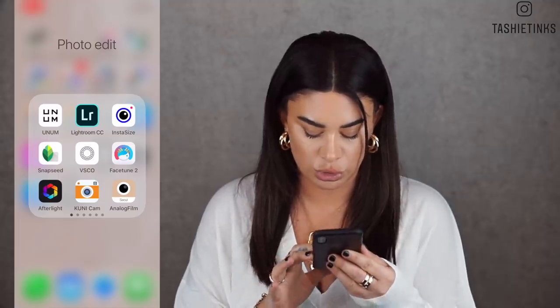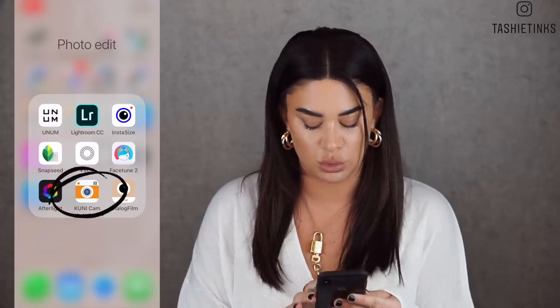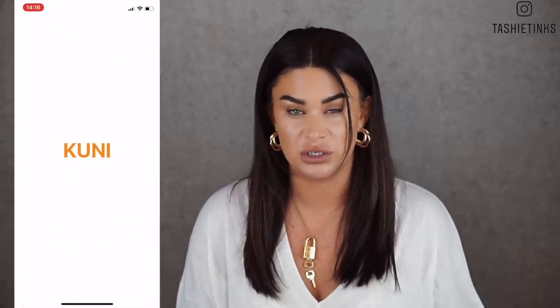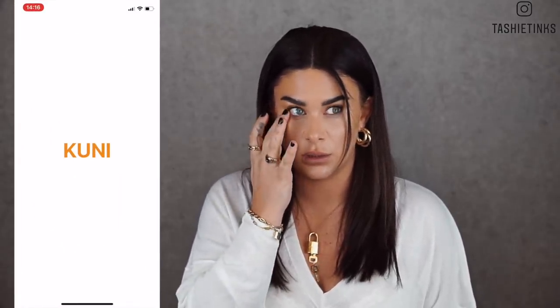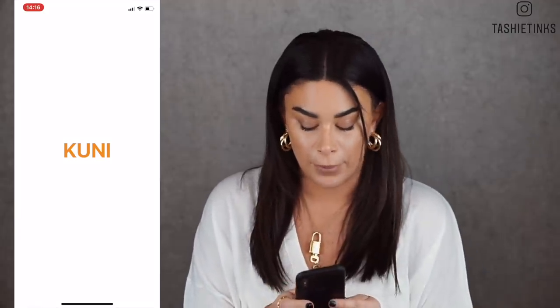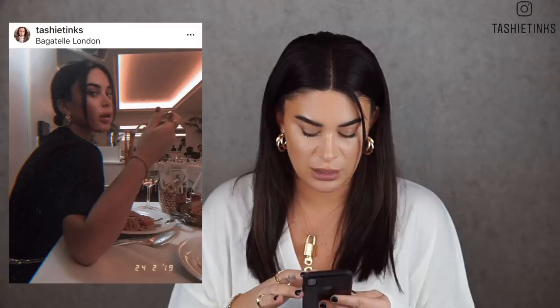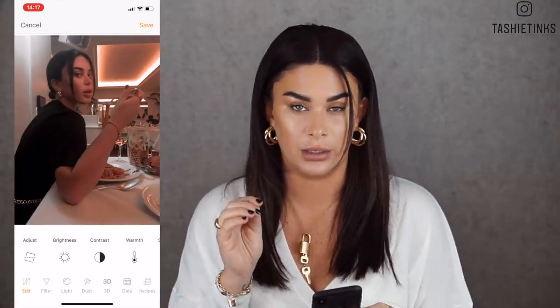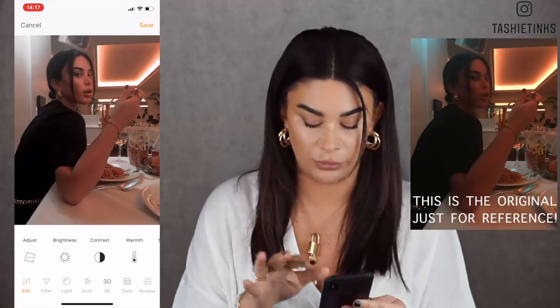The first one, which is just a freaking amazing app, is called Kunicam. I've actually had this for ages but didn't really use it. I think they had an update and maybe added more stuff. Basically I used it for this photo - loads of you asked how I edited it. So this is the photo just as is, with my Lightroom preset filter already on it.